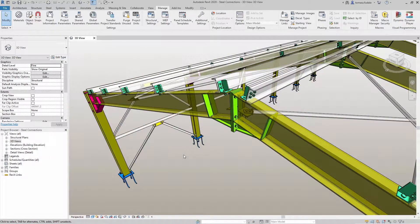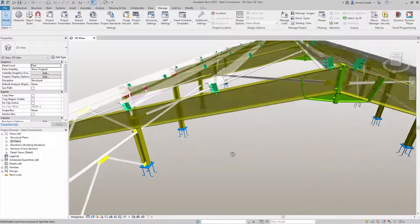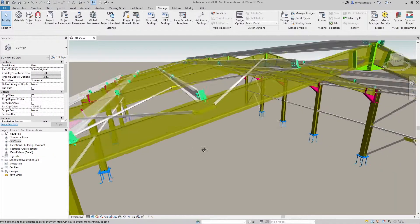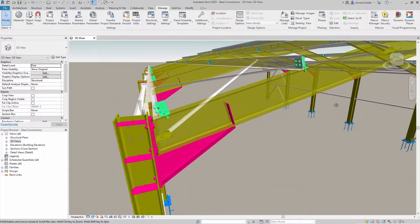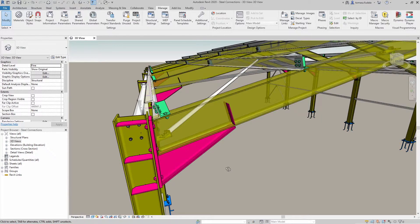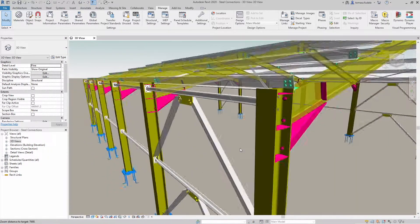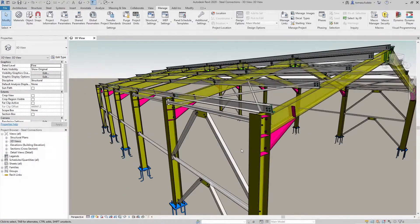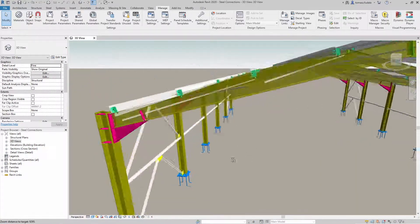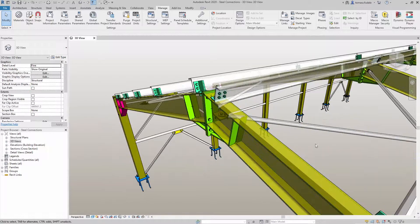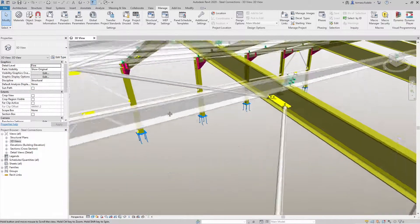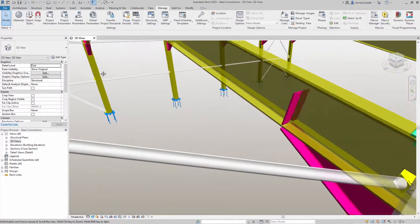A typical Dynamo steel connection script starts from a selection of model elements, moves on to grouping those elements into potential connection nodes, filters those nodes based on some criteria, and then places the connections.